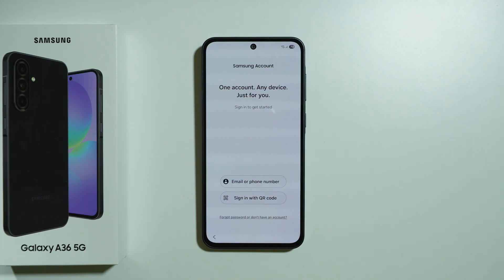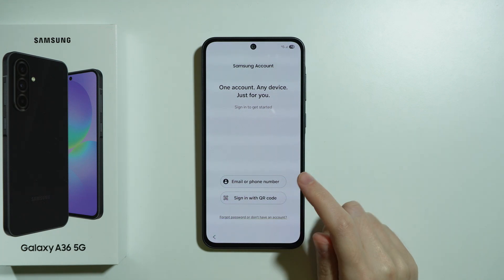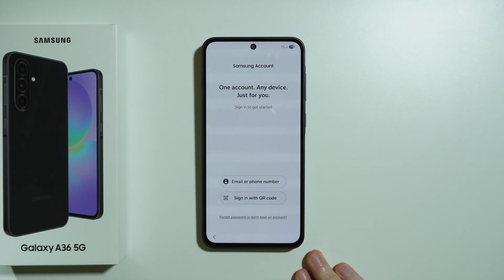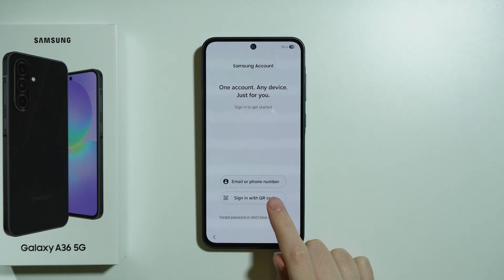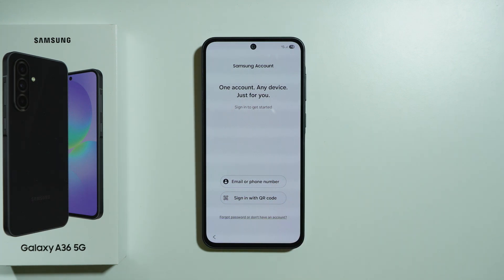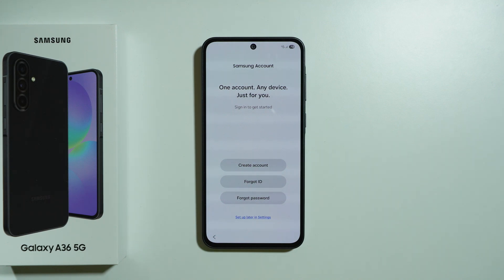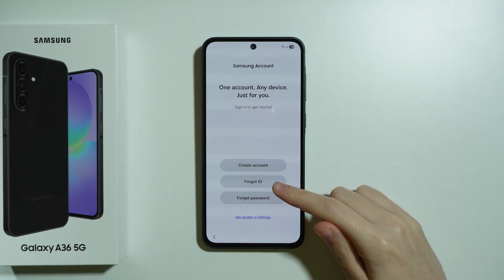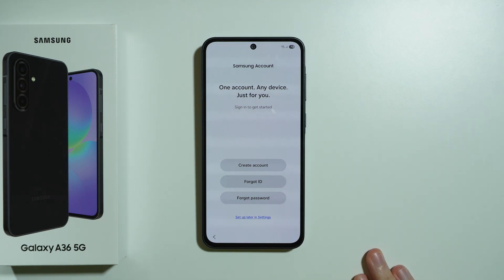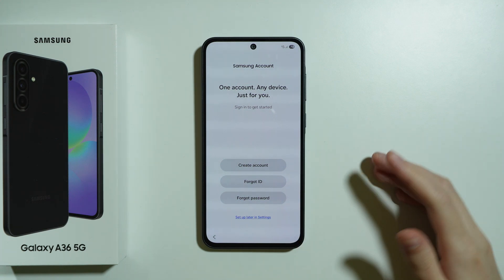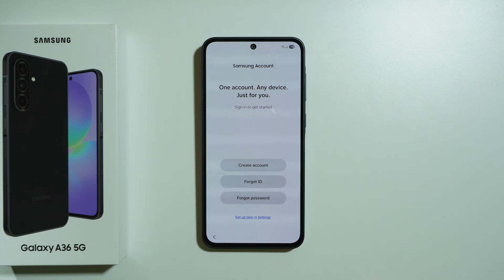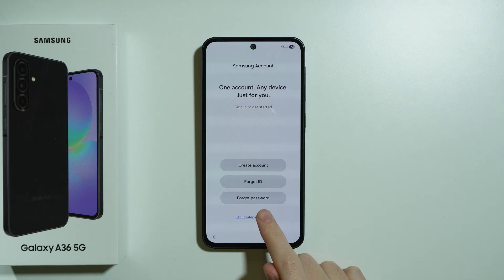Now you'll see the Samsung account setup screen. You can sign in with your email, phone number, or QR code. If you don't have a Samsung account or don't want to sign in, you can choose 'Forgot password' or 'Don't have an account' to create one, recover your ID or password, or press 'Setup later in Settings' to skip for now.